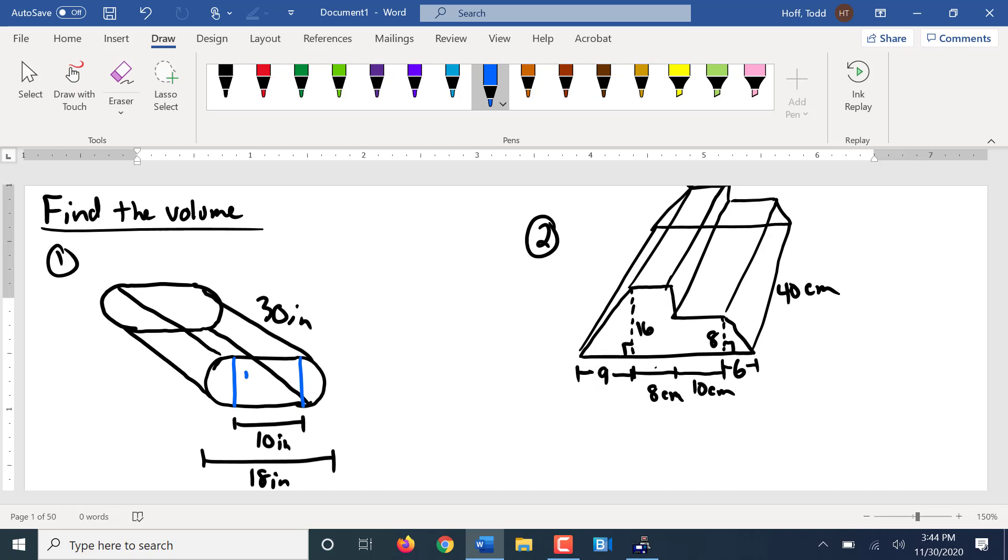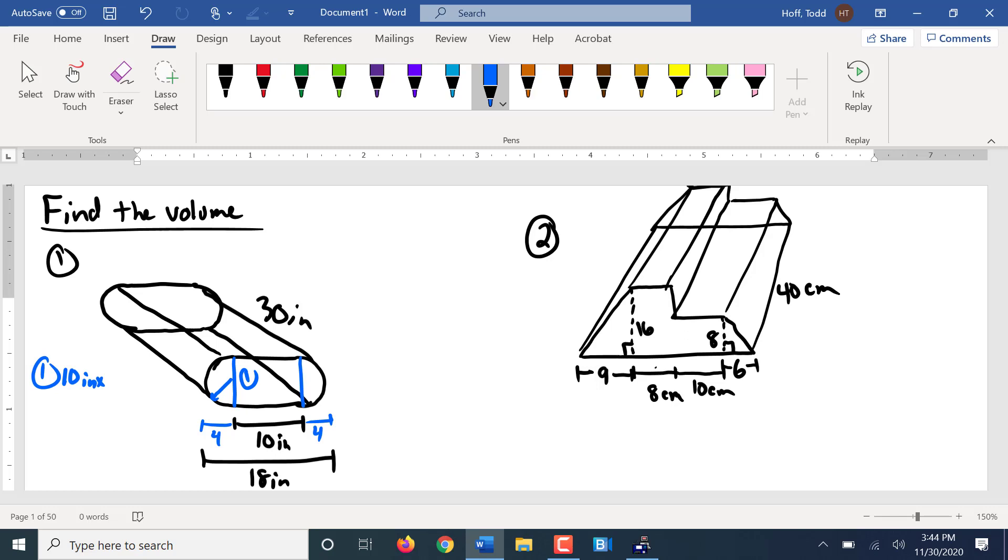So our rectangle, what's its dimensions? Well if this is 18, that would make this 4 and 4, right? So if that's 4, that would be 8. A 4 inch radius gives you an 8 inch diameter.